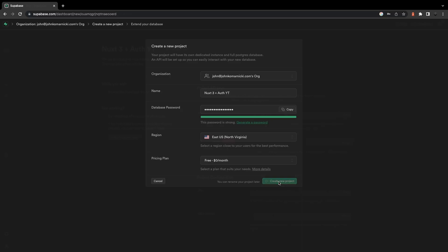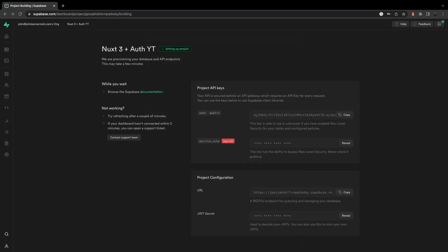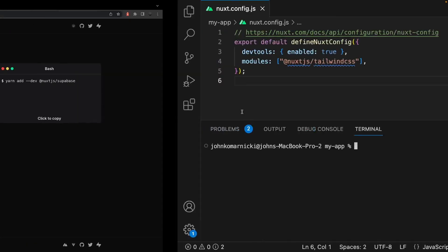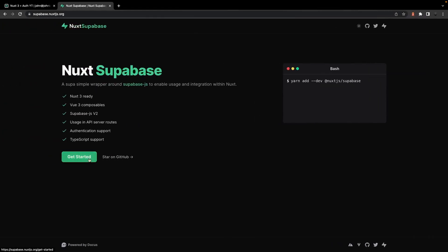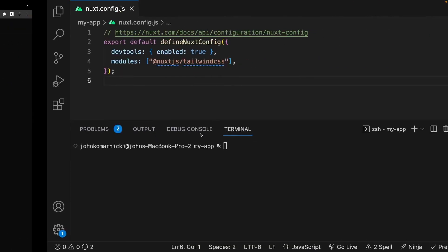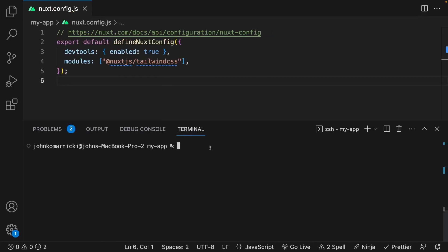Once that's set up, we'll be taken back to the dashboard for our Supabase project. So back here inside of our Nuxt 3 application, we'll need to connect the Supabase project to our application. And luckily, Nuxt has a module that makes this integration extremely easy. First, we're going to need to install this module into our application.